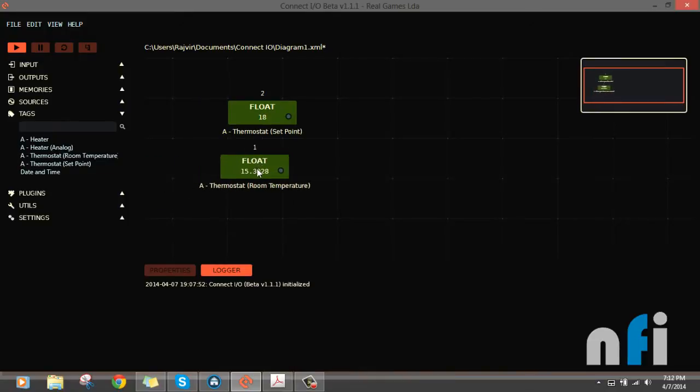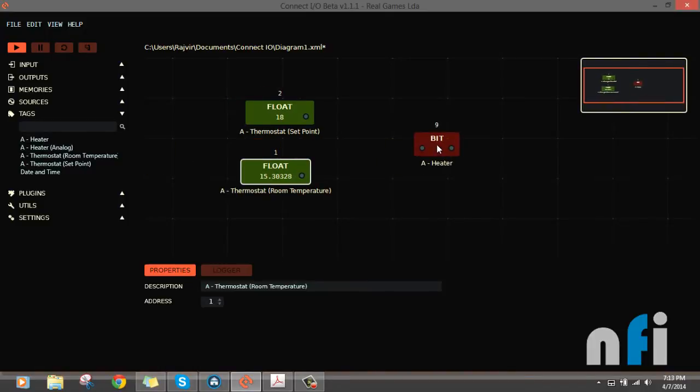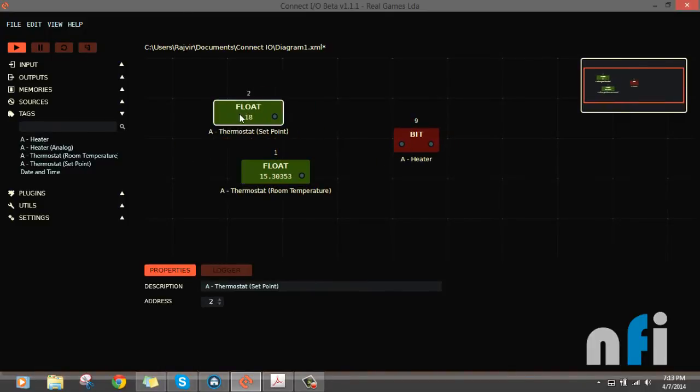You have a set point here, then you have a room temperature here showing the value of the room temperature from the home, and that's the heater. We have two versions, analog condition, so let's go condition as well.